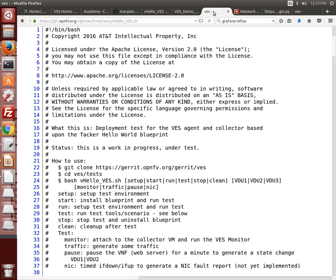The deployment is started by cloning the VES repo on the jump host and executing the vhello VES script with the setup option which installs Tacker and creates the basic network environment for the demo. Running the vhello VES script again with the start option will deploy the blueprint using Tacker as a VNF manager to create the VMs, etc.